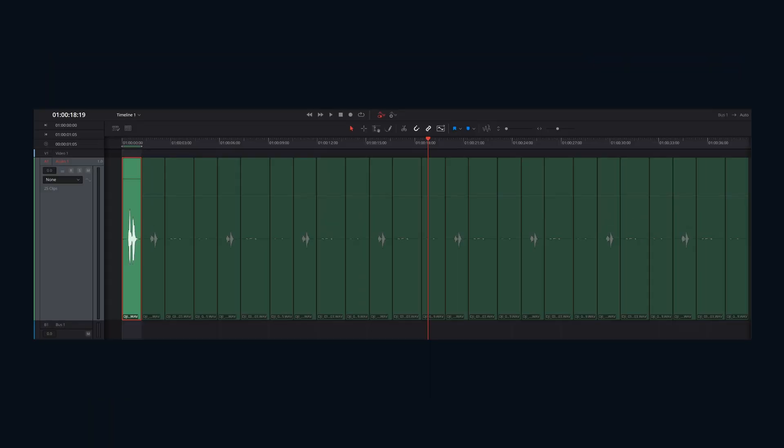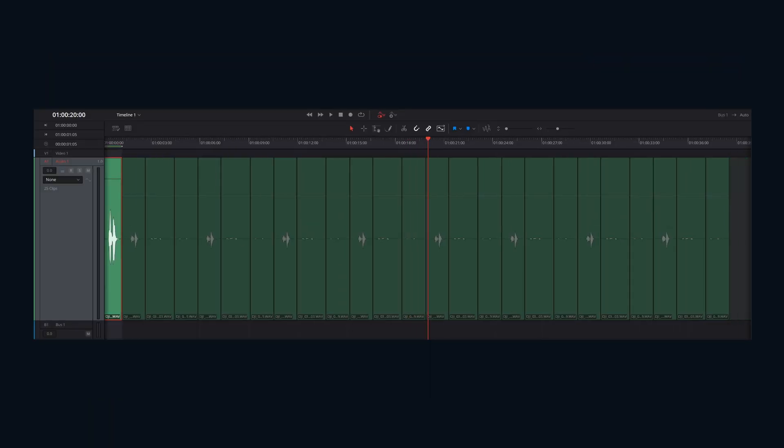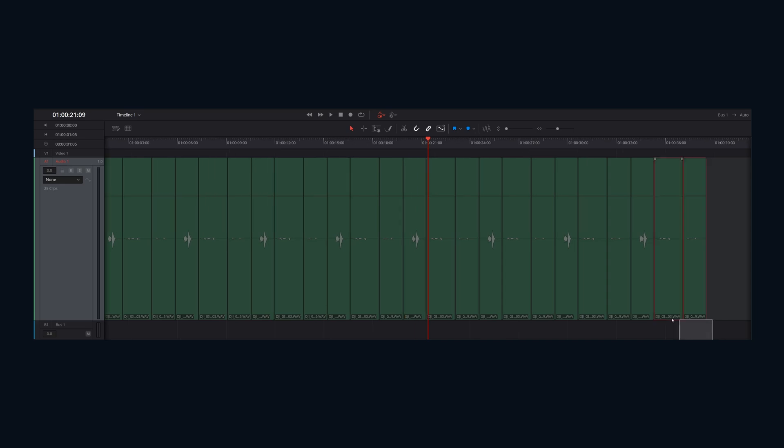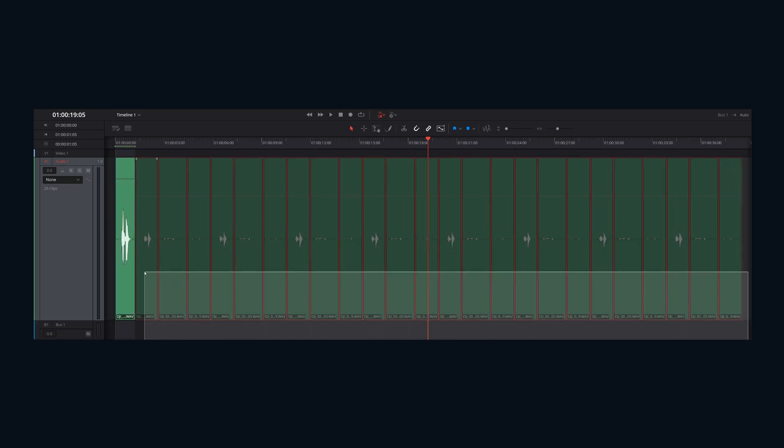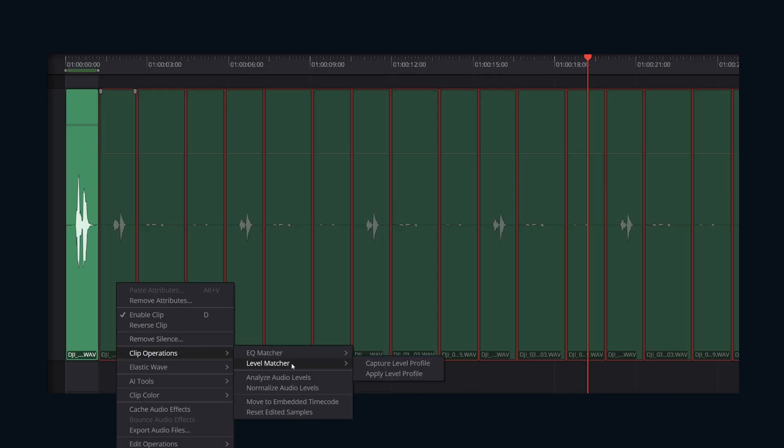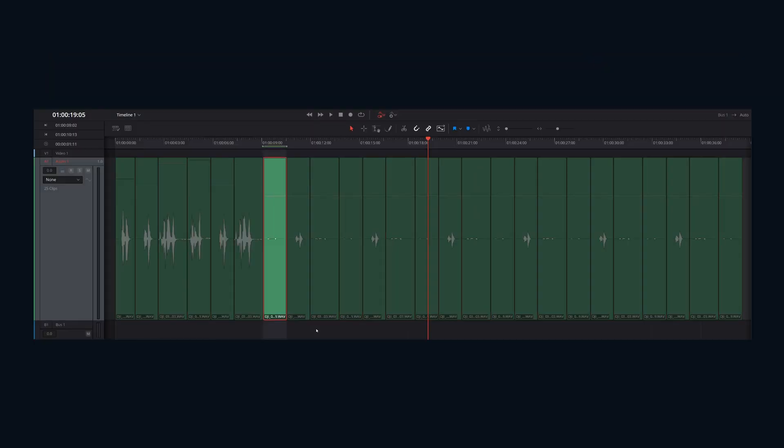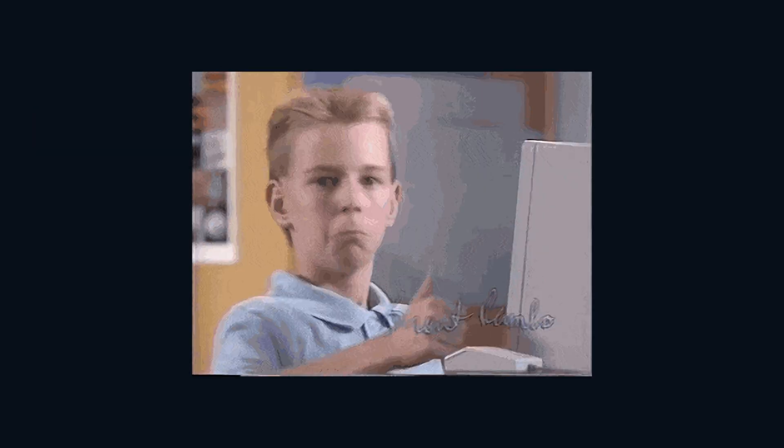Next, select one or multiple clips on the timeline you want to adjust to match the captured profile. Right-click on your selection. Again, navigate through Clip Operations, Level Matching, but this time choose Apply Level Profile. Resolve will instantly analyze the selected clips and adjust their gain to match the perceived loudness of the reference clip you captured earlier.